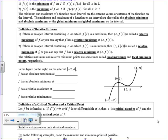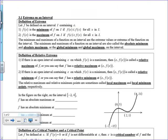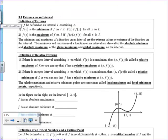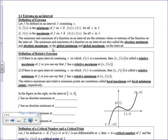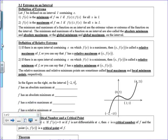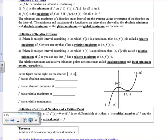Today we're going to start looking at what derivatives are good for and what they tell us. We're going to refer to an absolute or global extrema as the tallest point or the lowest point on the graph. Relative extrema are going to be where the graph turns in between those.